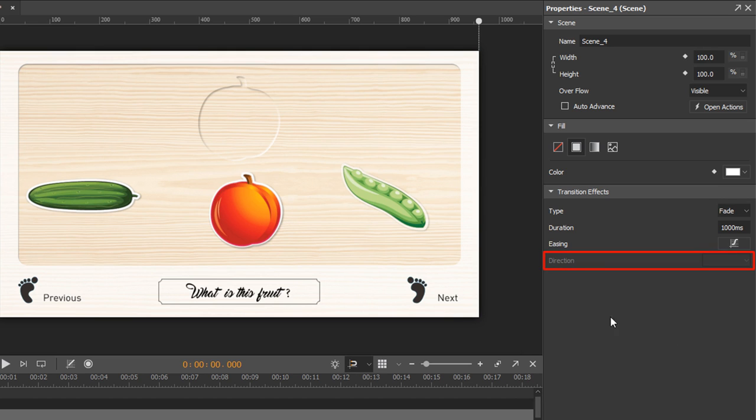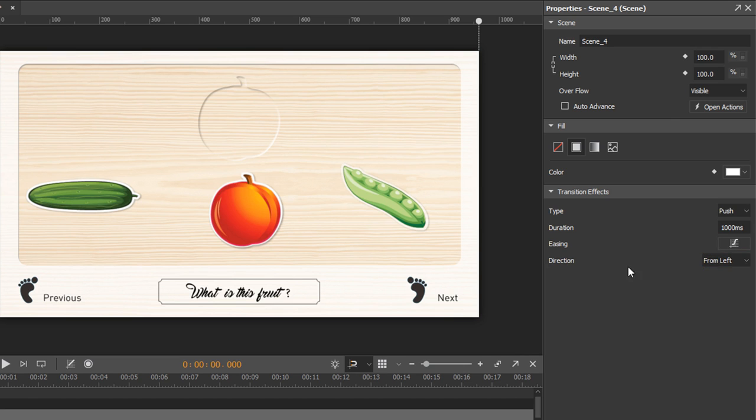For the direction attribute, it works only with push. So you can push a scene from left, top, right, or bottom.